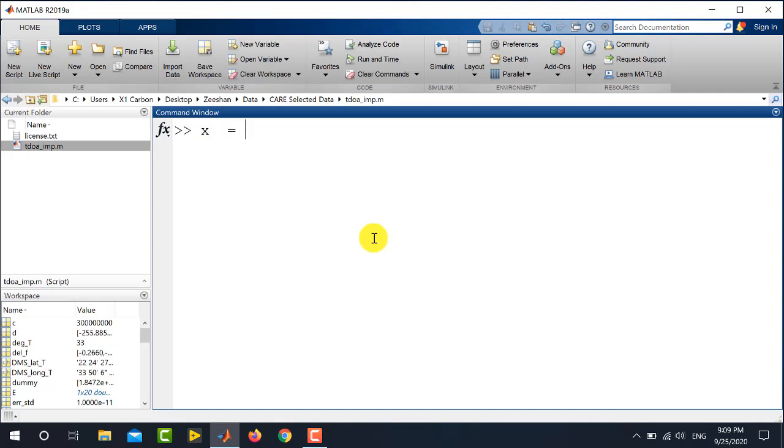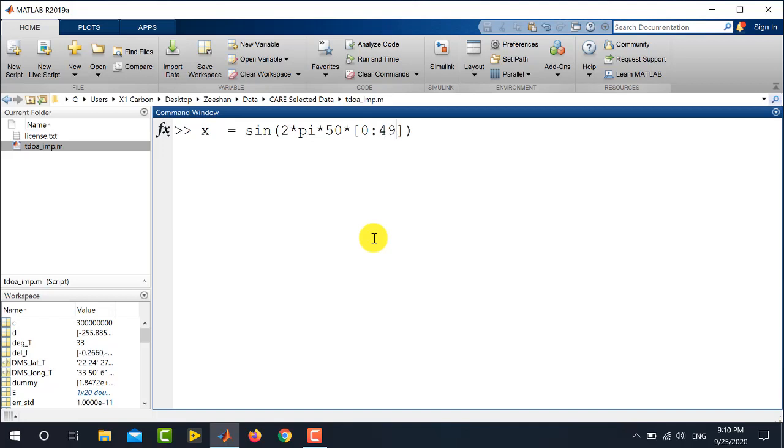So, I am writing here x is equal to sine, which is the built-in command 2pi. Here it is the frequency of the sine wave. This is the length of the time vector, which I am taking to be 50 and divided by 1000. This is the sampling frequency.